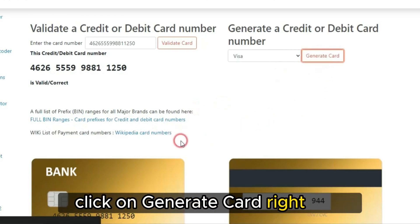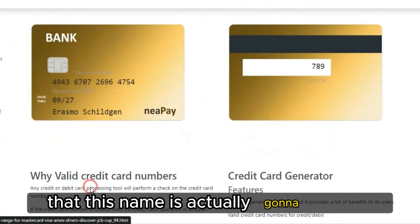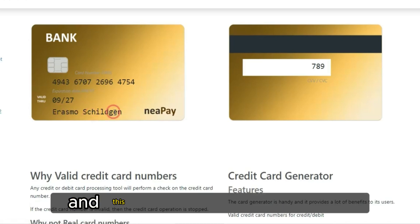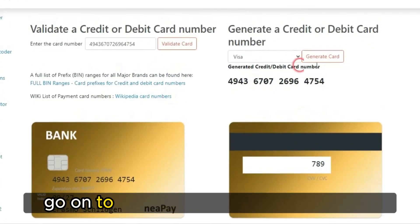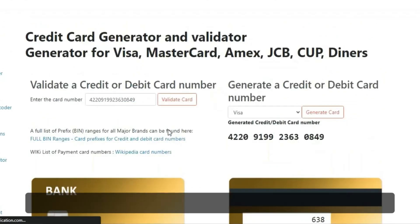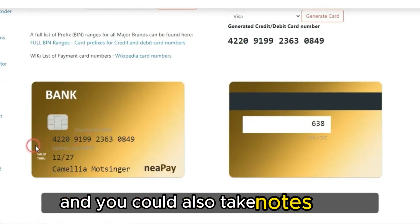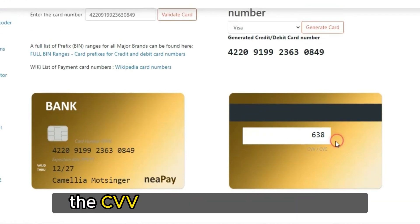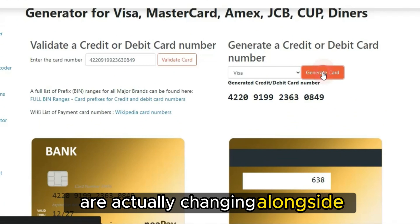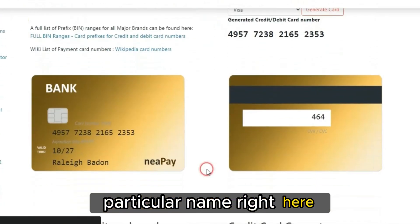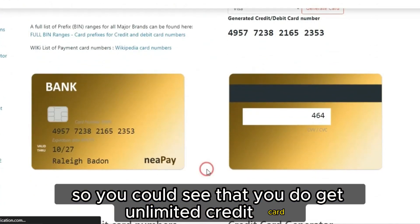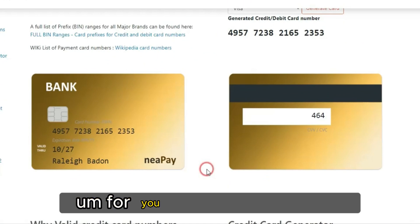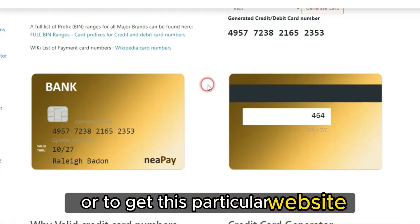If I click on 'Generate Card' right now, you will actually see that this name is actually going to change — you can see the name right here is 'Erasmo.' If I click on 'Generate Card' again, it's going to keep changing. You could also take note of the card details such as the card number, the CVV, and other details — all changing alongside the name. So you can see that you do get unlimited credit cards just by using this particular site.